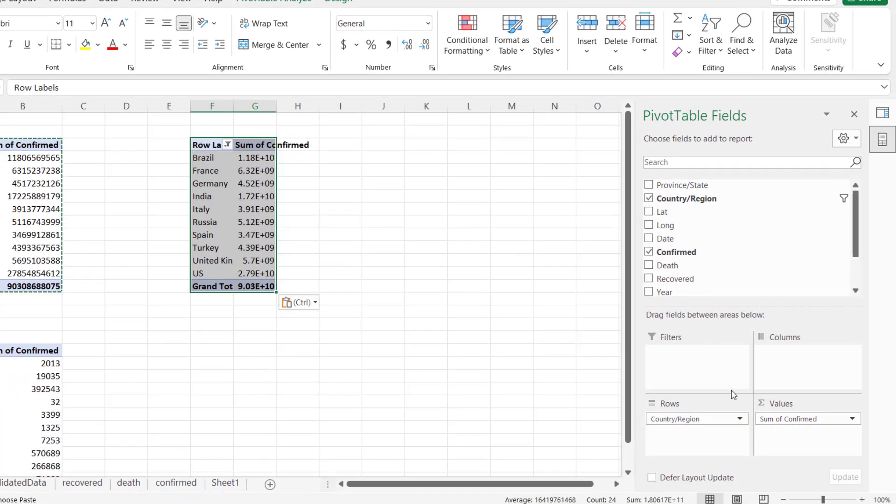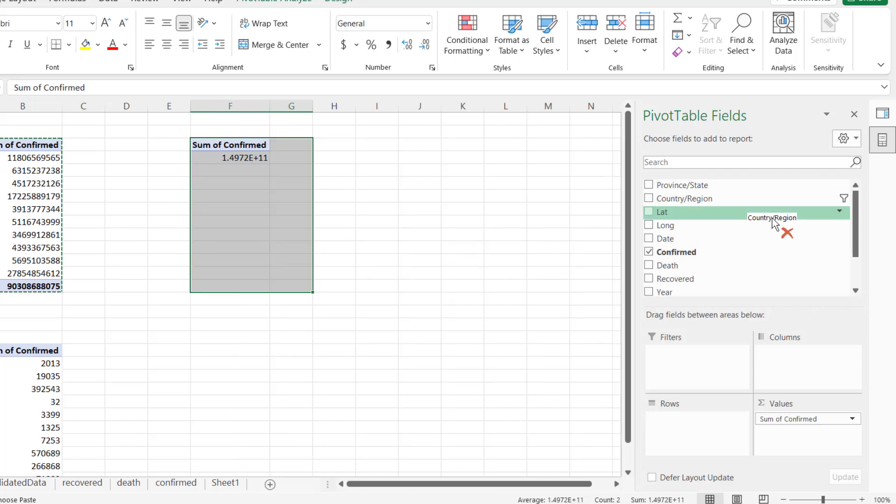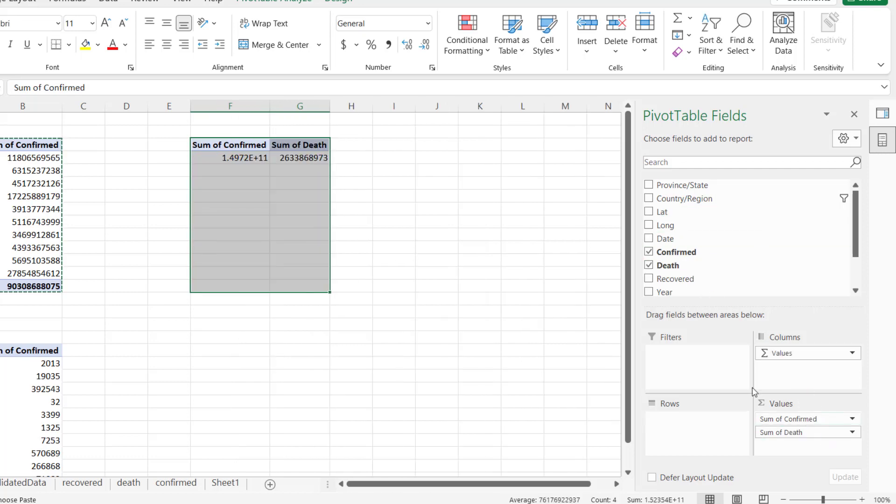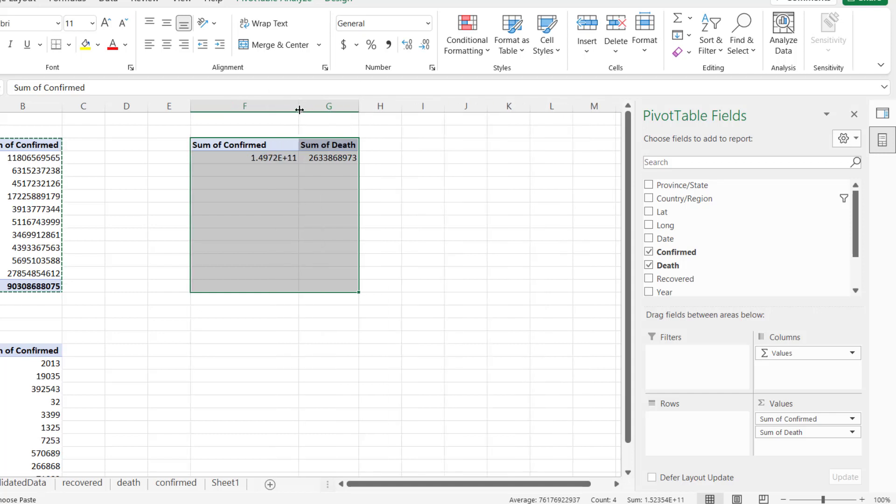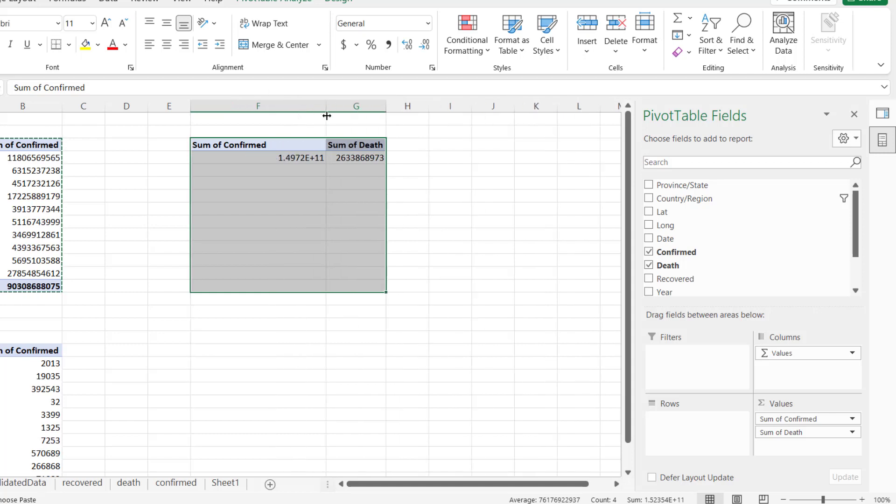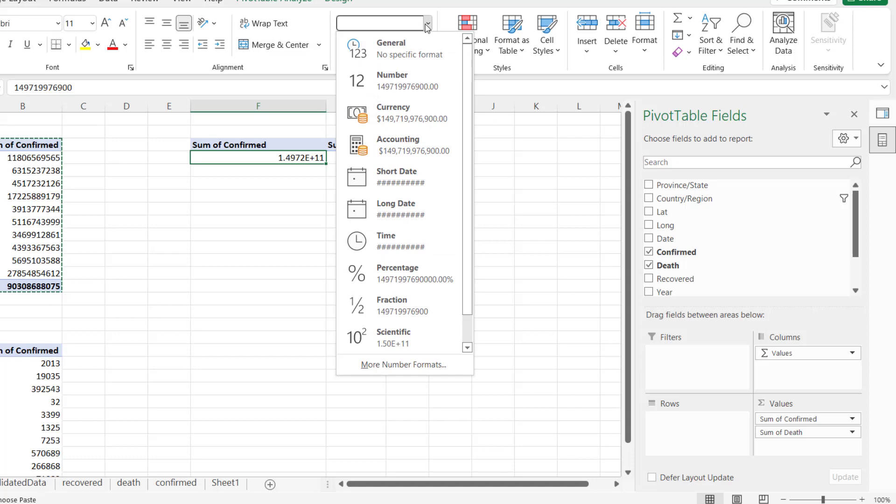And right here, I'm not interested in country or region. I'm rather interested in confirmed cases, death cases. Let me open this up. Okay, this guy is showing in - let me just show it in number. These confirmed cases and these death cases, which also number.